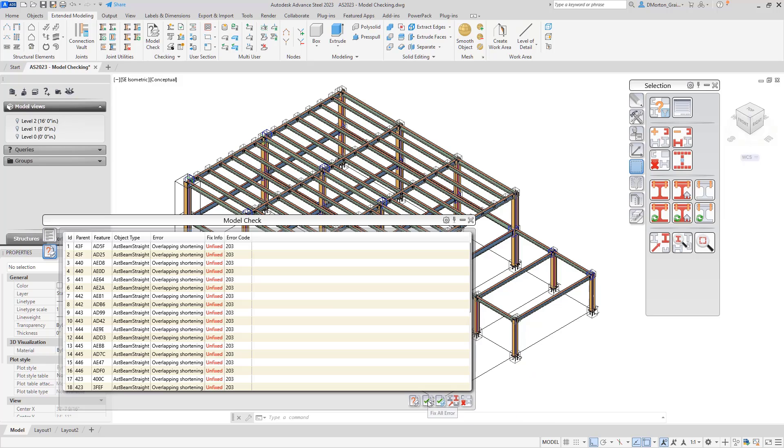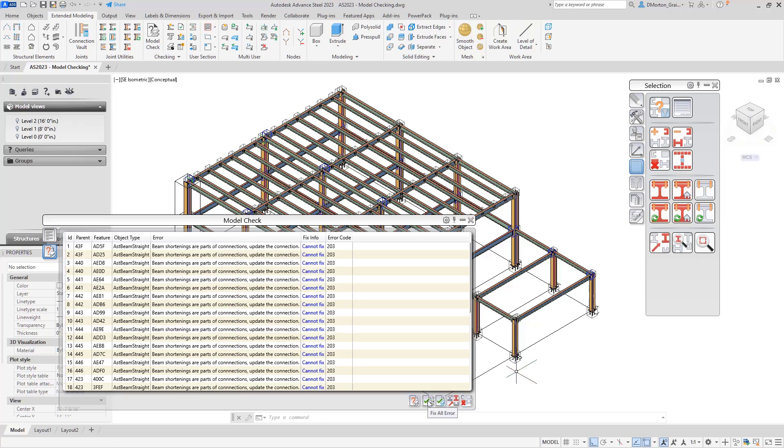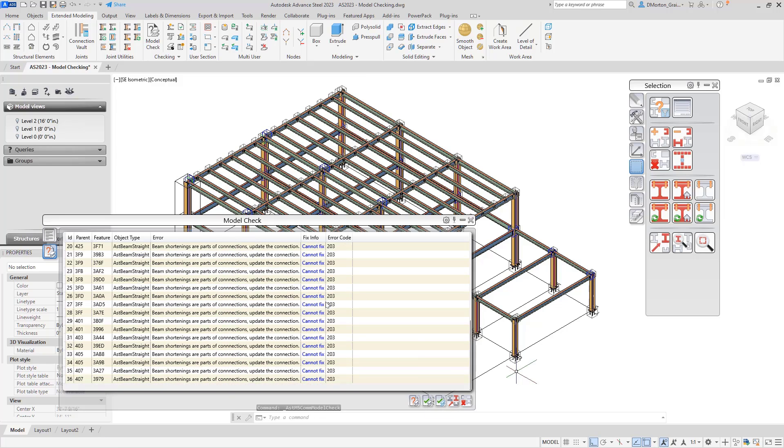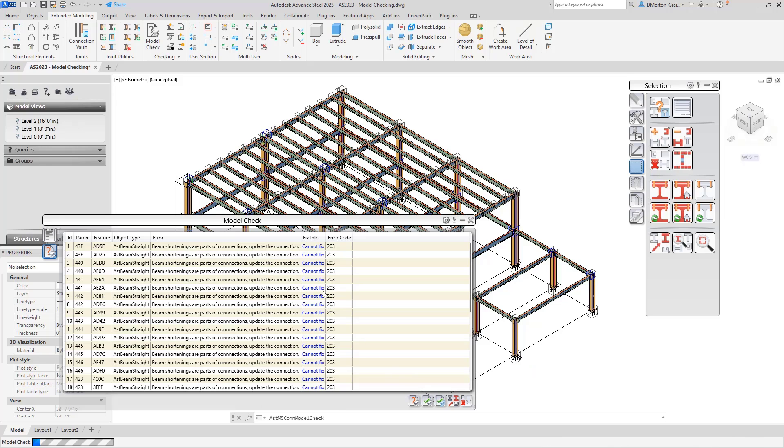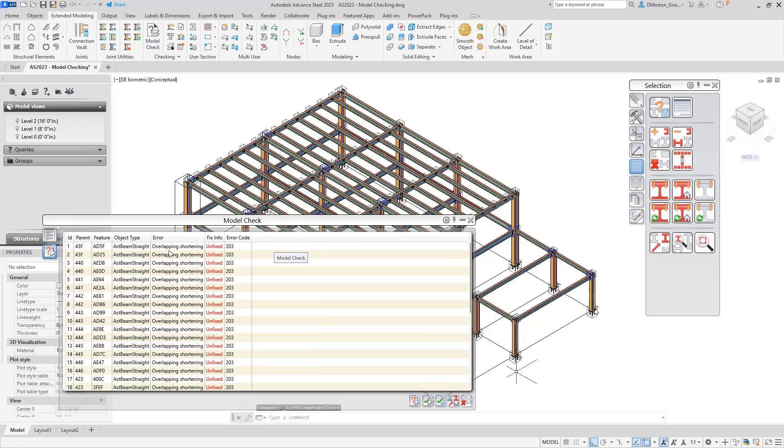I'm going to start off with the fix all errors. We'll run through the list and you can see what it tells me is cannot fix all the way down. So with that said, let's go to the first one.